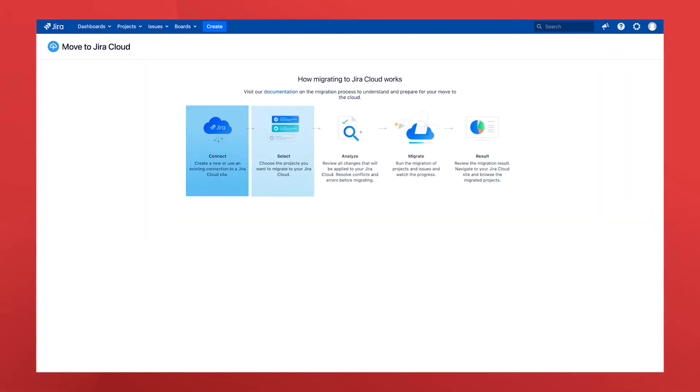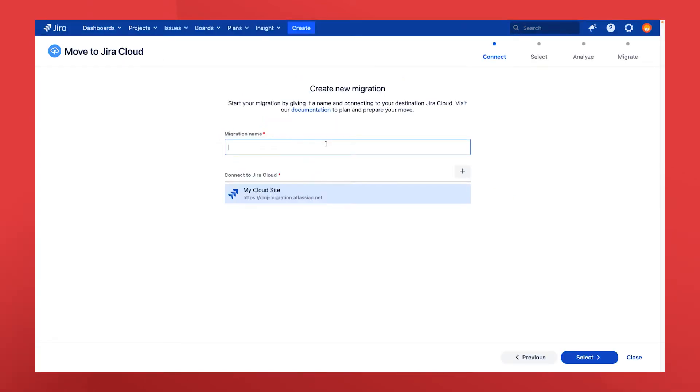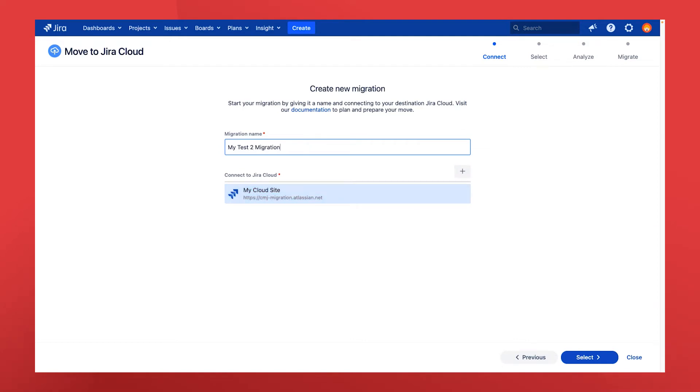The welcome page gives an overview of the migration process. First, name your migration to tell it apart from others you may be working on. Then select new connection or an existing cloud connection from the list to specify which cloud site you want to move projects to in this phase.